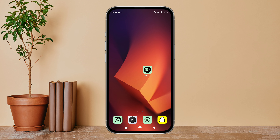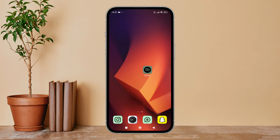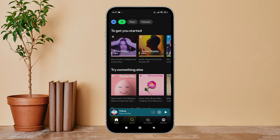Hello everyone, welcome back to another episode of Technology Clans. Today in this video I'm going to guide you through how you can disable private session on Spotify. So let's get started. Firstly, open the Spotify app on your device.